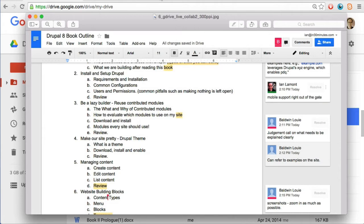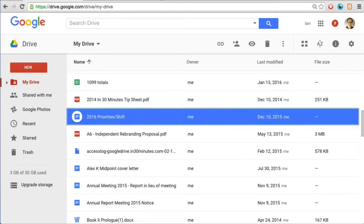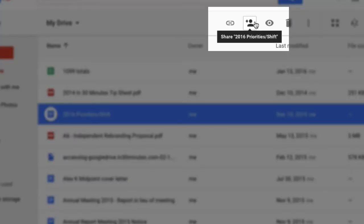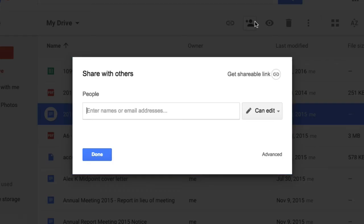If I wanted to set up simultaneous collaboration — or collaboration where anybody can get into the file and collaborate anytime, not necessarily simultaneously — this is how you do it. Here is Google Drive. I have this Google Docs file called '2016 Priorities/Shift.' I select that, then go up to this icon here, which looks like a silhouette, and it says 'Share this file.' I click it and it gives me the options to do this.